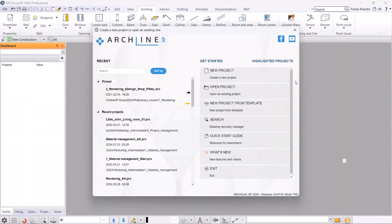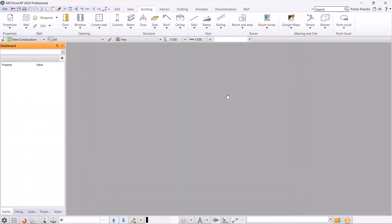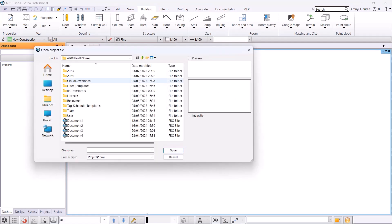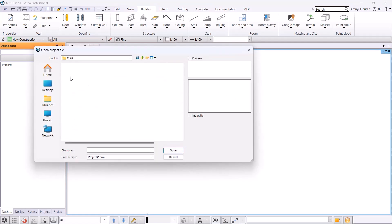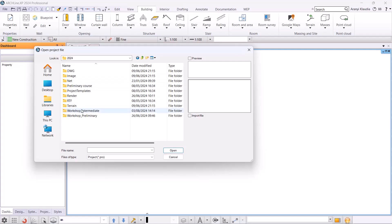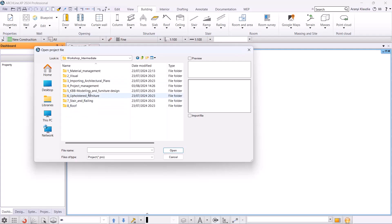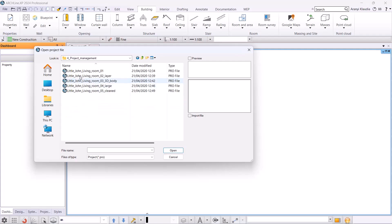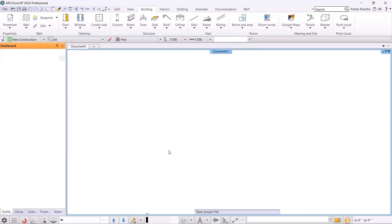I open Altshine XP 2024 and by clicking Open Project, I find the Altshine XP Draw folder, locate the 2024 intermediate course and open the file Living Room István Kis from the Project Saving and Large Project Management folder.